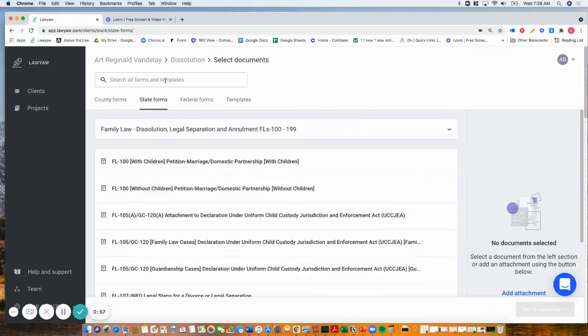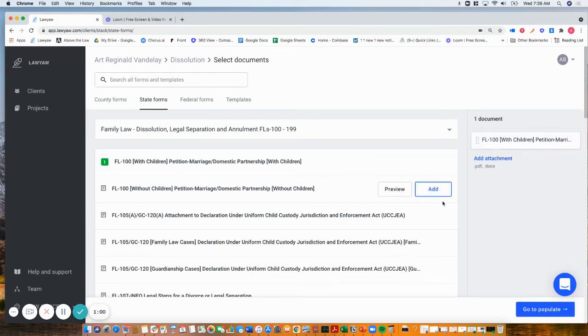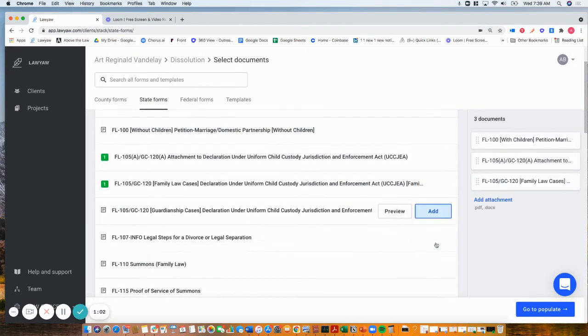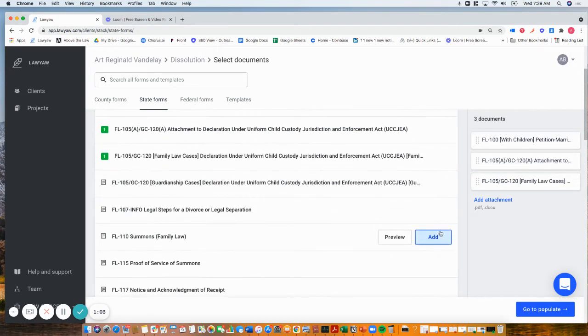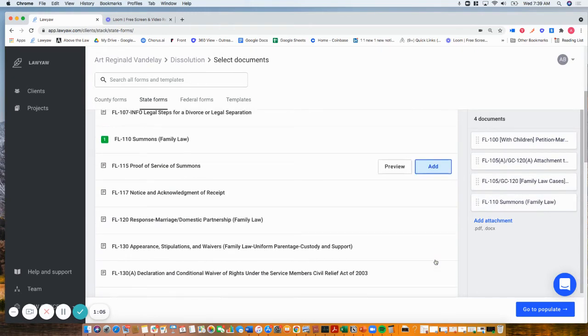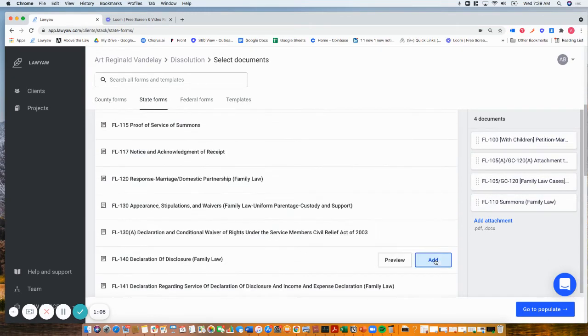You can search by form name or number, but if you know what you're looking for, it's easy to navigate and add the forms that you want, which get taken over into our form stack on the right-hand side.